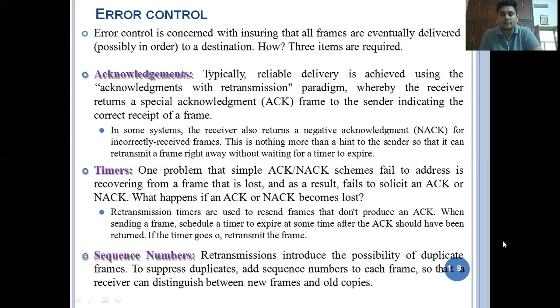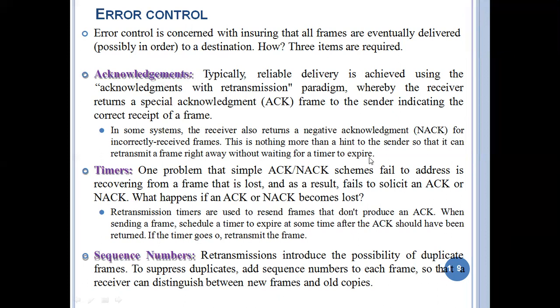If the sender receives a negative acknowledgement, that means there is an error - the receiver received the frame incorrectly. The sender immediately retransmits the frame again. After receiving the frame, the receiver sends an acknowledgement. If the receiver sends a negative acknowledgement, it means it did not receive the prior data correctly, so the sender retransmits the data frame. That is the acknowledgement concept in error control.